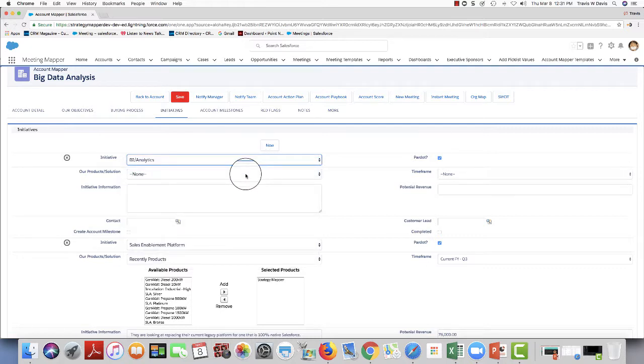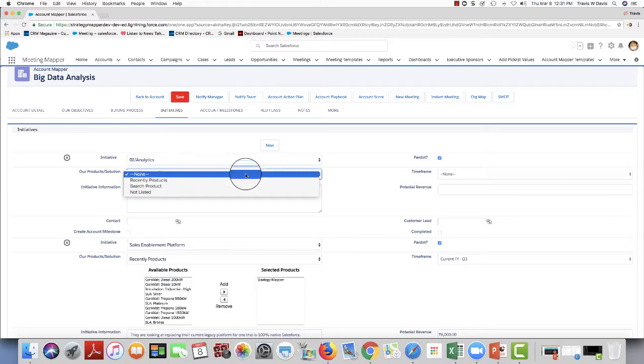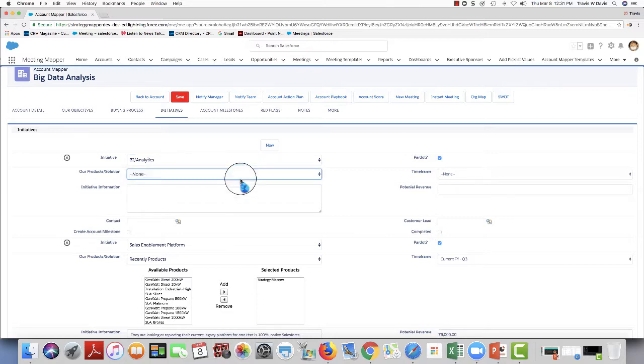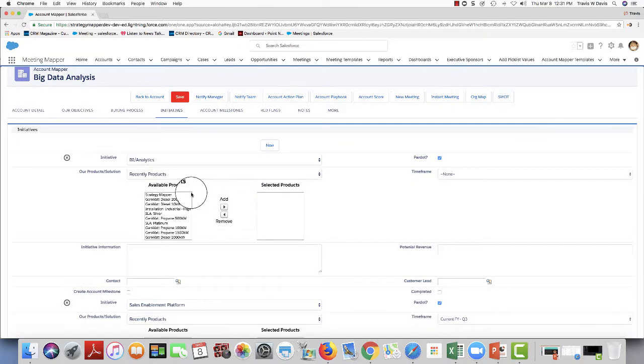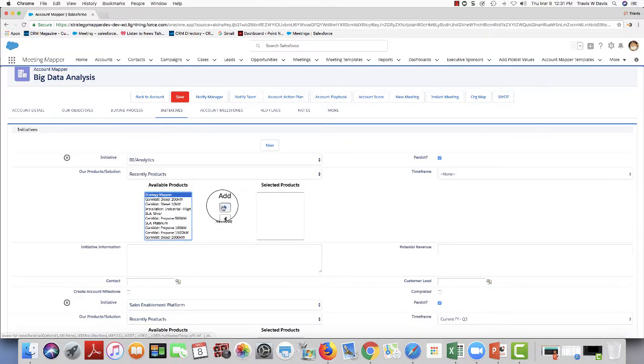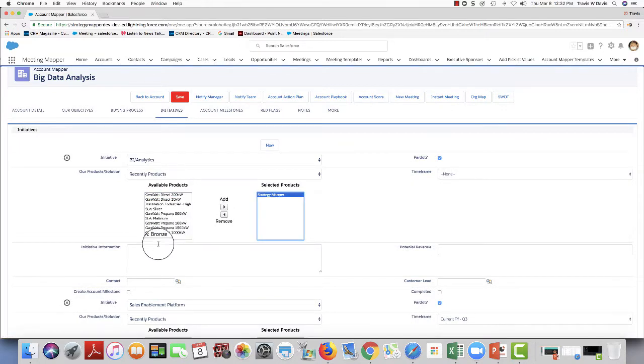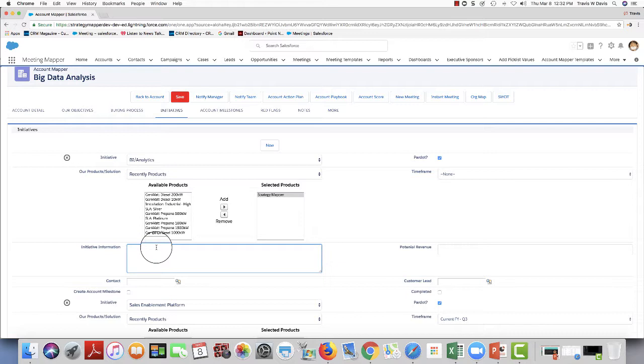And what products or solutions will I match to that initiative? I'm going to recently searched, and we're going to pull from the product list in your opportunities. I'm going to say strategy mapper. Now, I can put some additional information here about the initiative, whatever I want to put in here.